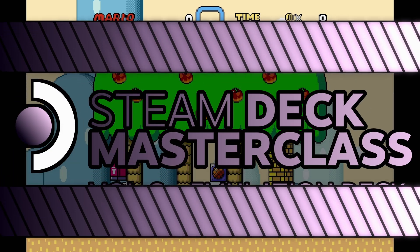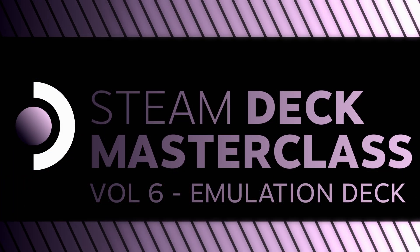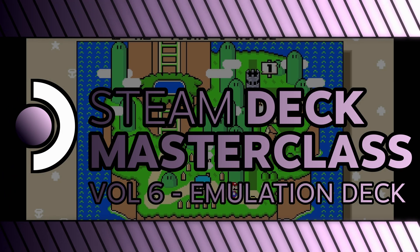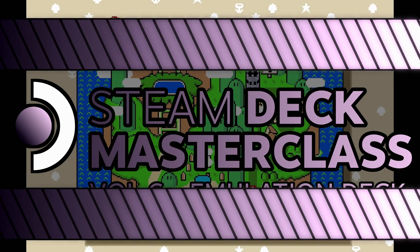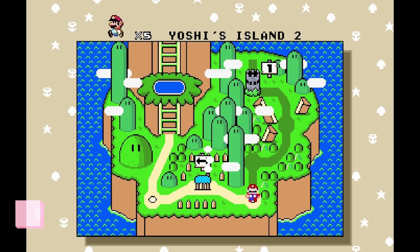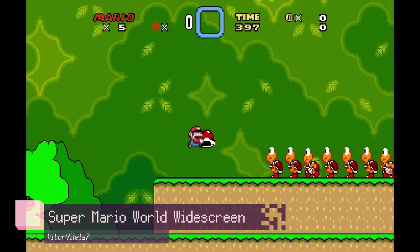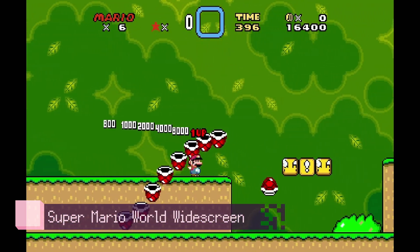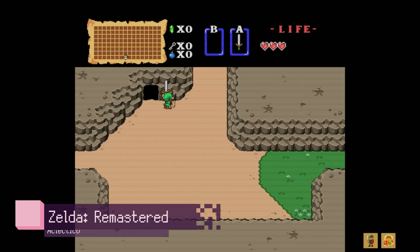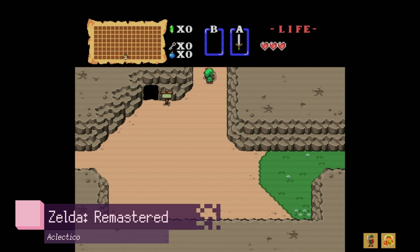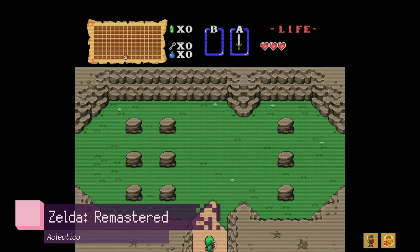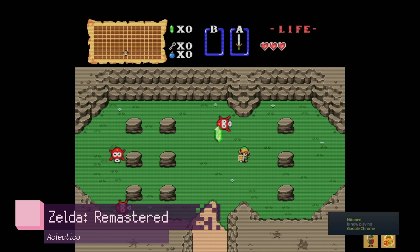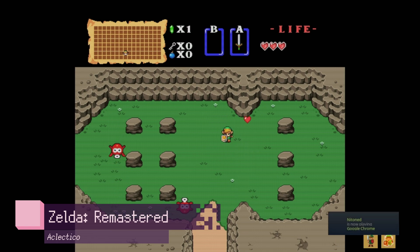Welcome back to the Steam Deck Masterclass. I think this is an episode that a lot of people wanted to see - emulation. It's not unreasonable to think that the Steam Deck is just limited to Steam games or even just PC titles in general. But with emulation, you can run far more than just PC titles. And of course, for the purposes of game preservation, emulation is one of the most important developments in all of gaming.